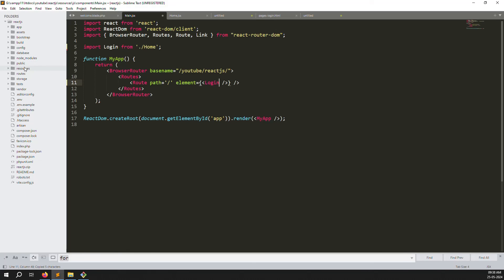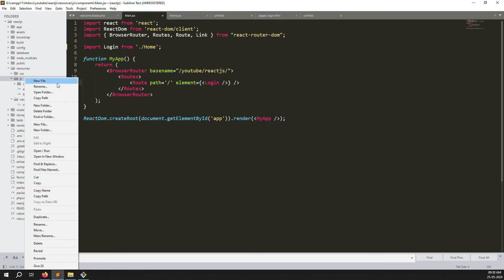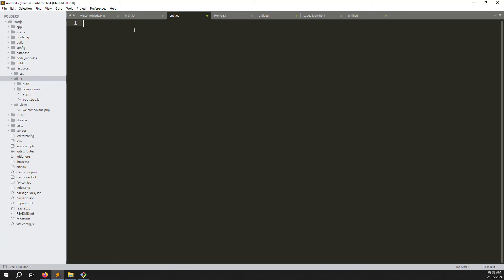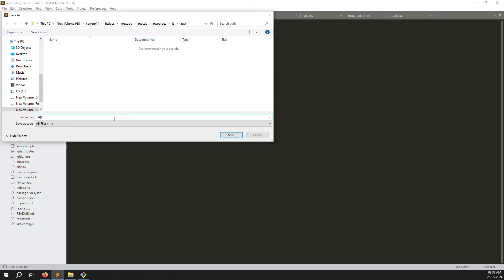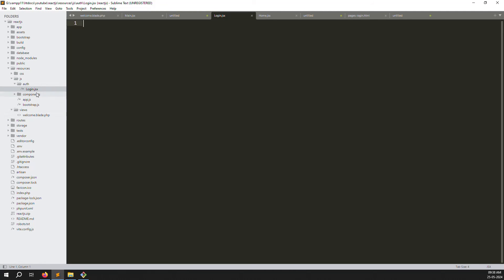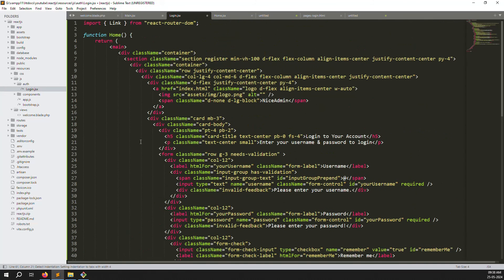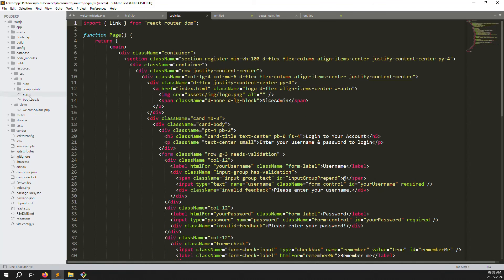Now we need to change the path to 'login' and create a new folder. Inside js, create a folder called 'auth' and inside auth create a new file login.jsx. This is where we'll move the login code. Change the function name to something like 'Page' or whatever you prefer. Remove unused imports like Link and the Home component since we're not using them now.